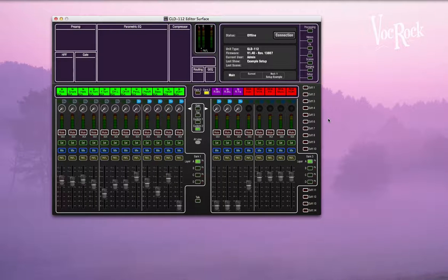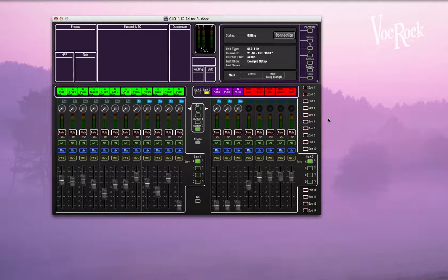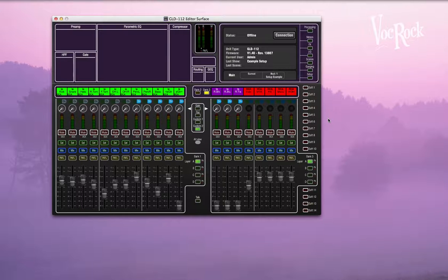It's really useful because you can build a show before the actual show. You can put all of your settings in, load all of your presets, and then just rock up on the day, plug it in, and you're at a pretty good starting place.